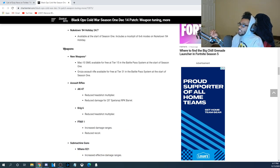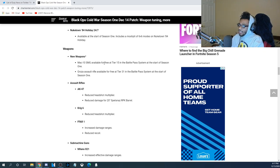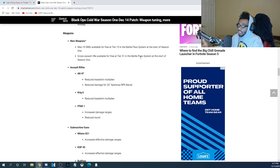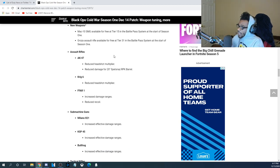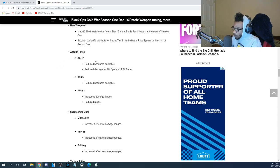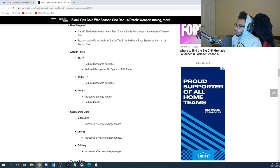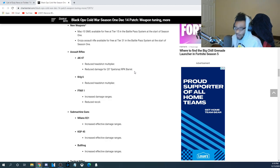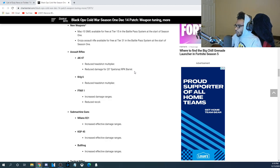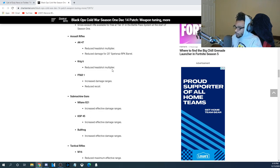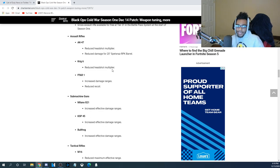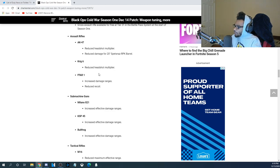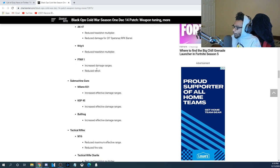Now, you guys can see here for the weapons, they added the MAC-10 SMG. Again, this is going to be unlocked at Tier 15. They also have the Groza Assault Rifle, which is going to be locked at Tier 31 within this battle pass. The AK-47, they did some weapon tuning. They reduced the Headshot Multiplier, and they also reduced the damage for 20-inch Spetsnaz RPK Barrel. So, the AK-47 received a nerf. Not really a hard nerf, but it did receive a nerf. The Krig-6 reduced the Headshot Multiplier, so the Krig-6 is also getting a nerf. I don't think the Krig-6 was overpowered at all, so I'm kind of curious as to why they did this. The FFAR-1, they increased the damage ranges, and they also reduced the recoil.